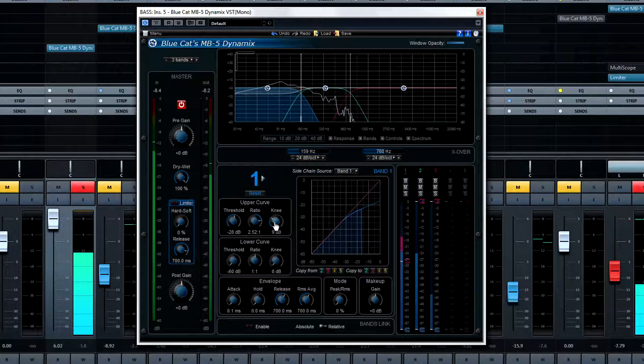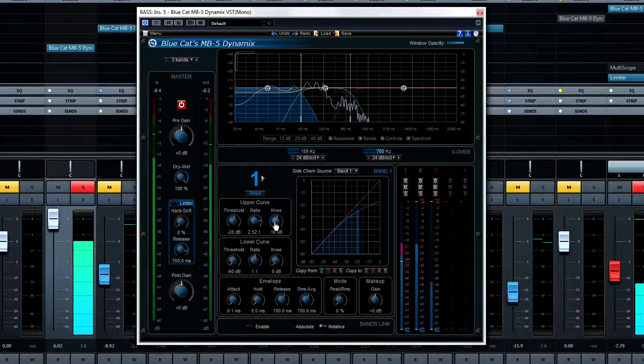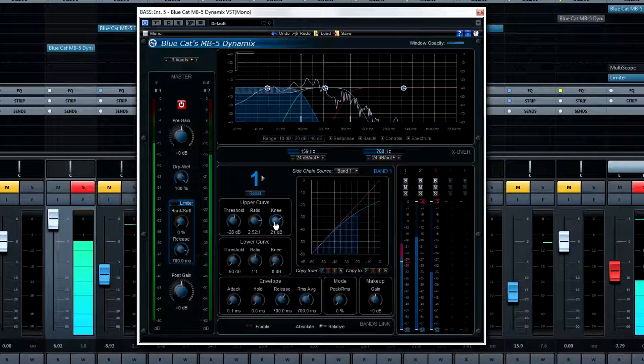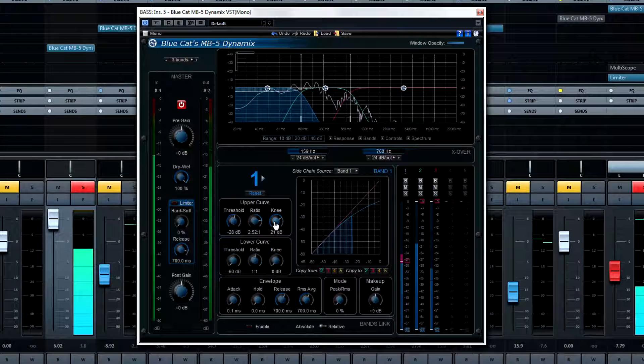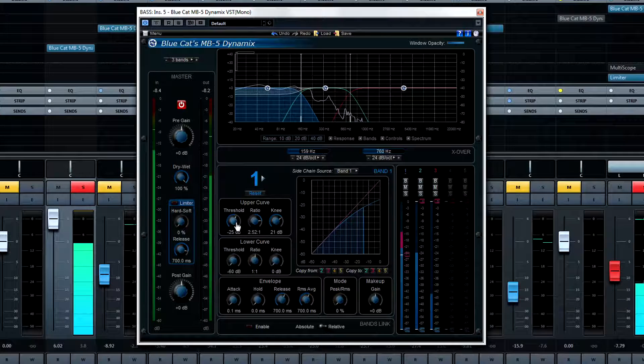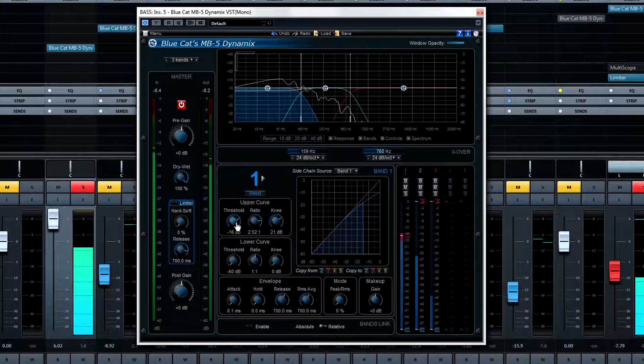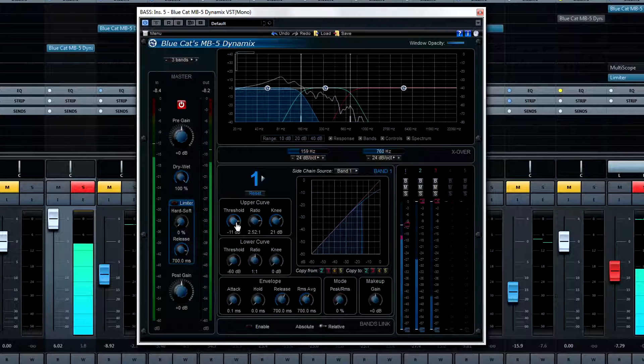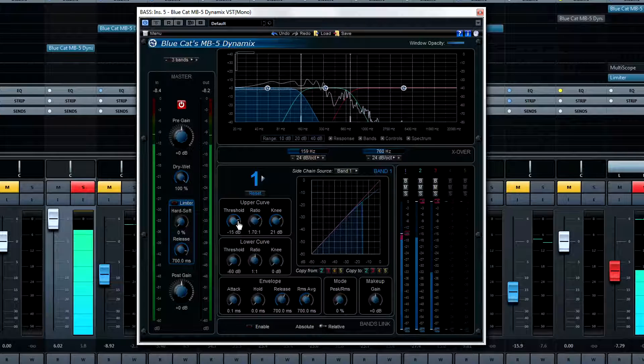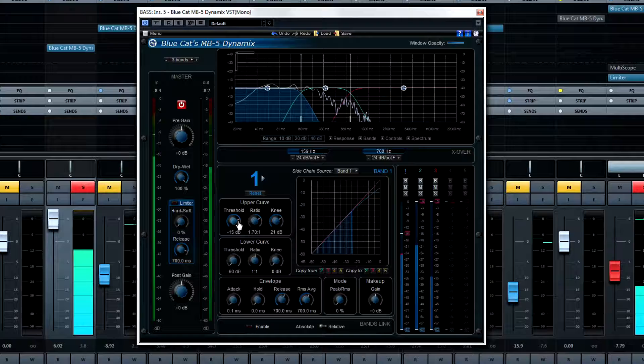Remember that you will tend to over-compress by setting too high of a ratio or too low of the threshold. So it's always a good idea to recognize that you may want to back off a bit once you've found what you think is the right threshold, ratio, and knee for the selected band.